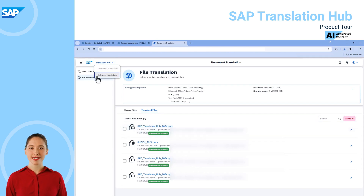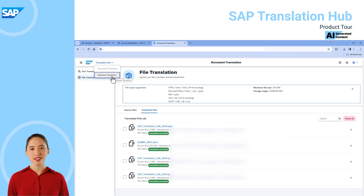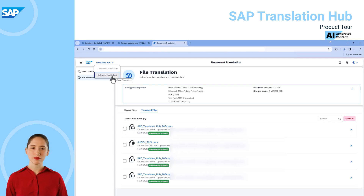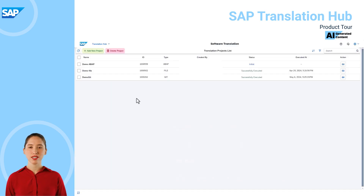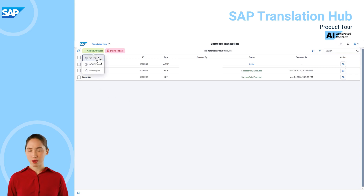Next we'll navigate to the software translation application very easily via the drop-down that's now available in this product version. Here we can create a new git project, ABAP project, or a file project.